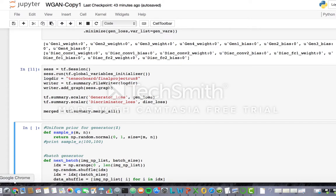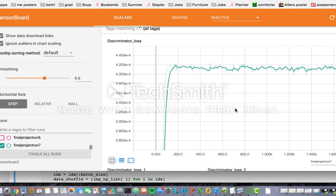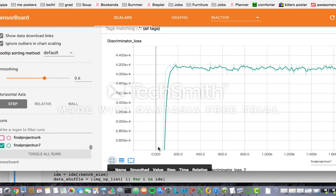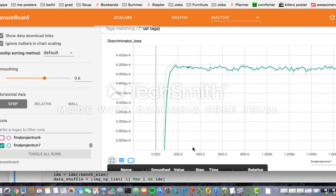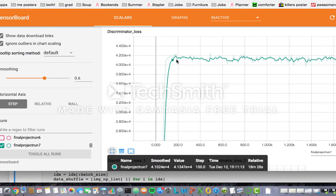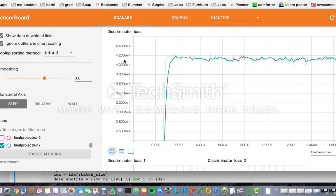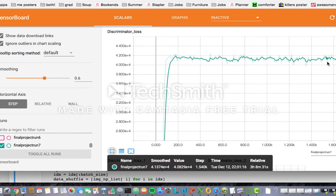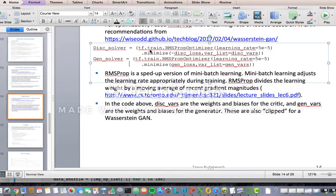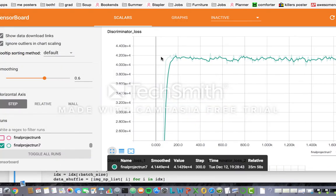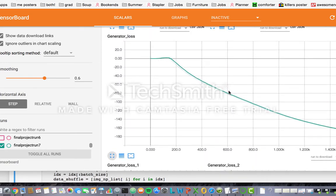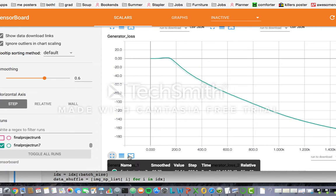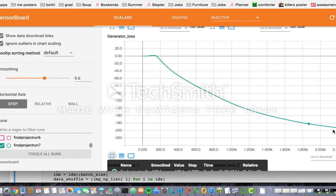I want to show you the loss functions in TensorBoard. The discriminator loss started off somewhere around zero and quickly shot up to around 42,000. Remember, we are minimizing the negative of the discriminator loss, so this minimizing is really maximizing for us. The generator loss starts at zero, goes above zero, and then goes down fairly quickly and steadily — and it looks like it's starting to curve out at the bottom.